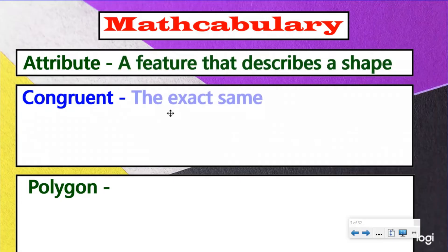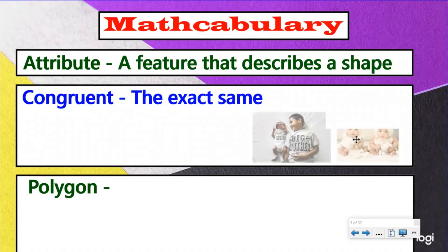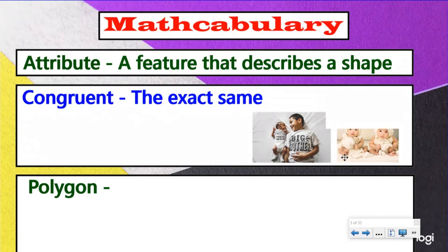Congruent. Congruent means the exact same. We're going to be referring to this word as we describe attributes of different things. An example of congruency outside of math would be these twins right here, as opposed to these two brothers who are not congruent — they are not the exact same, while these twins are the exact same.